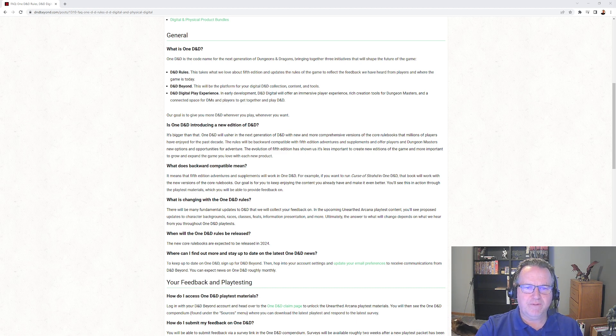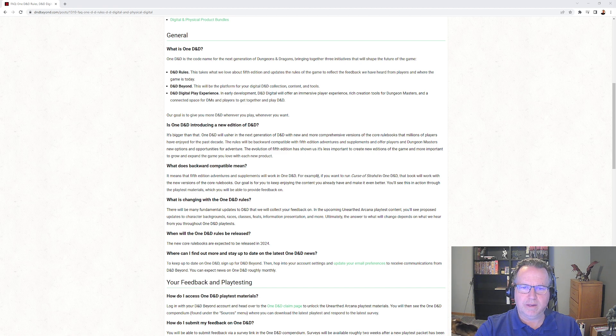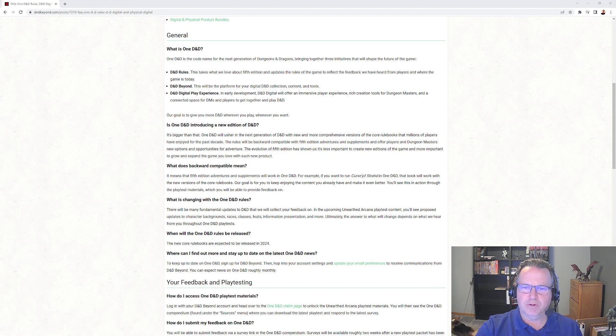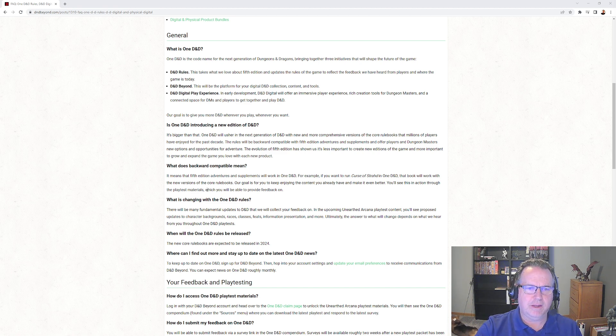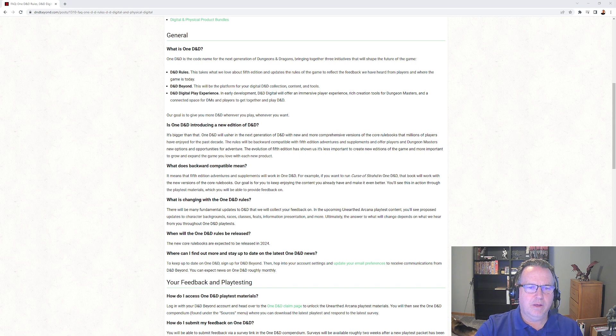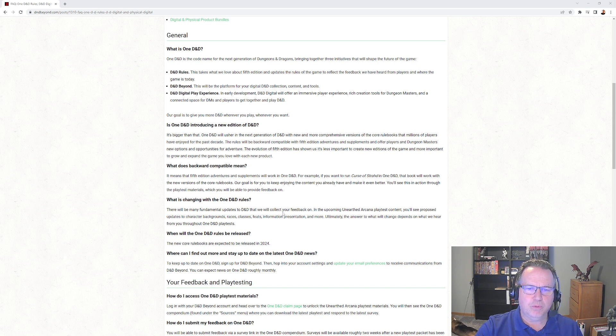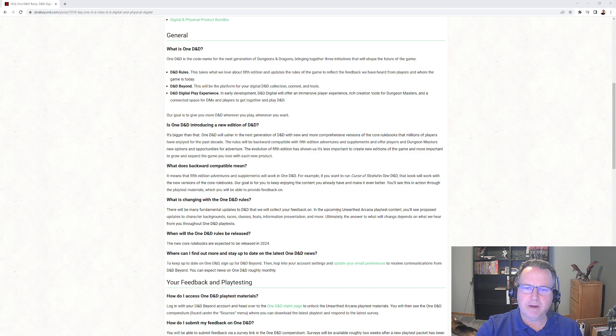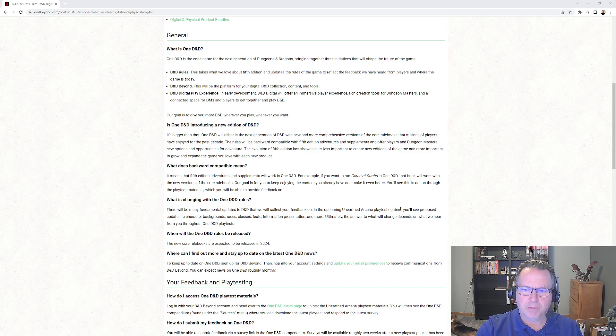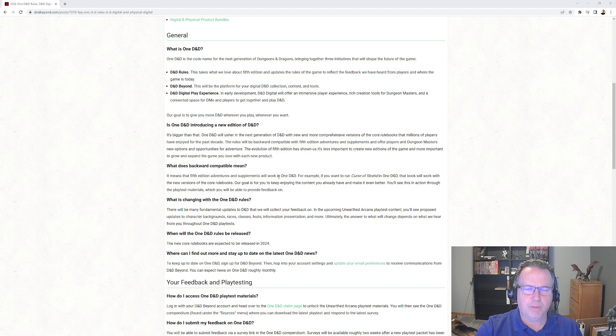Backwards compatible - should be all fifth edition adventures and supplements will work with One D&D. For example, Curse of Strahd will work with One D&D. What is changing with the rules? Many fundamental updates will be collected and they'll be getting our feedback on that, and there'll be the Unearthed Arcana playtests for that.